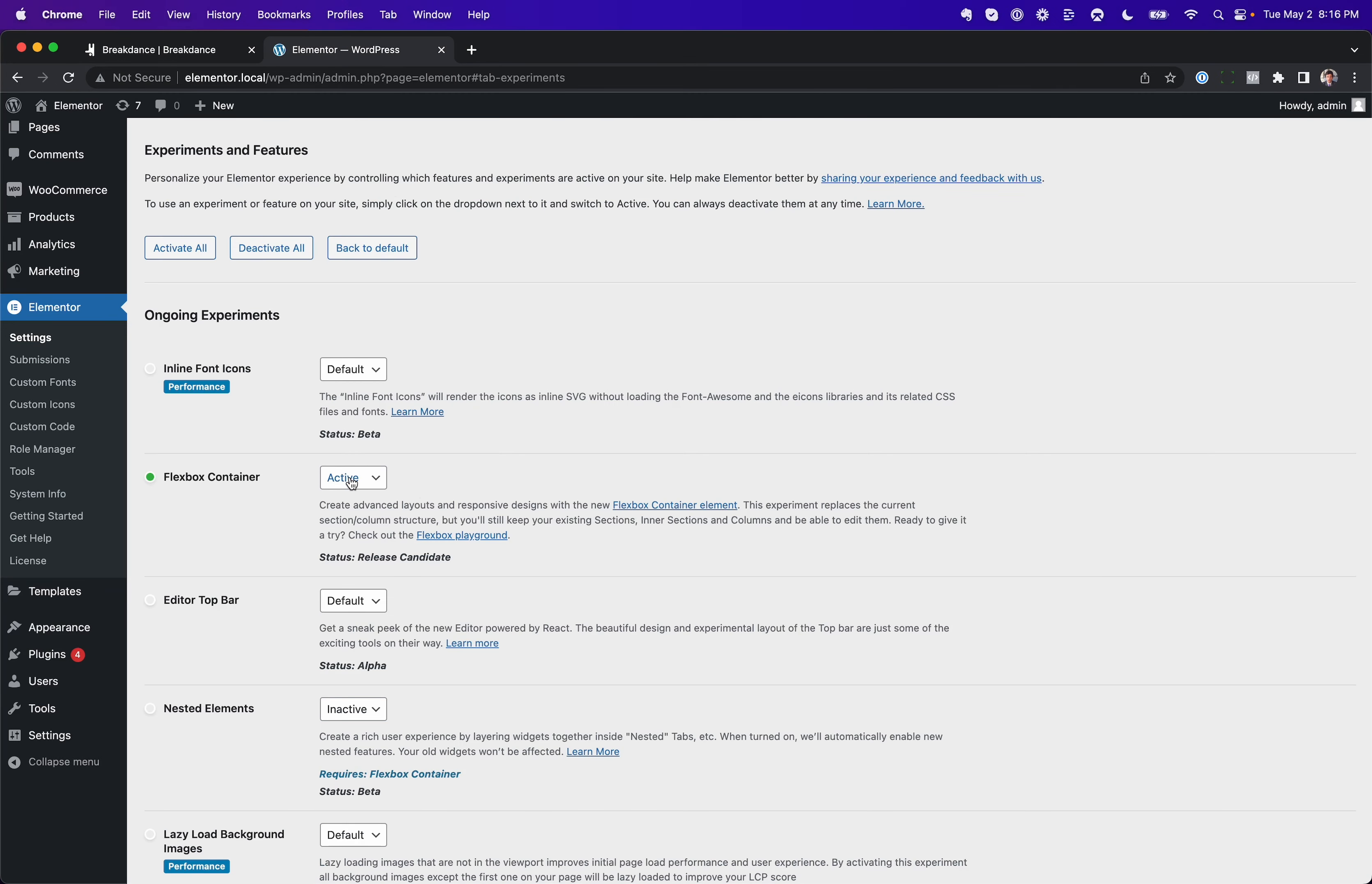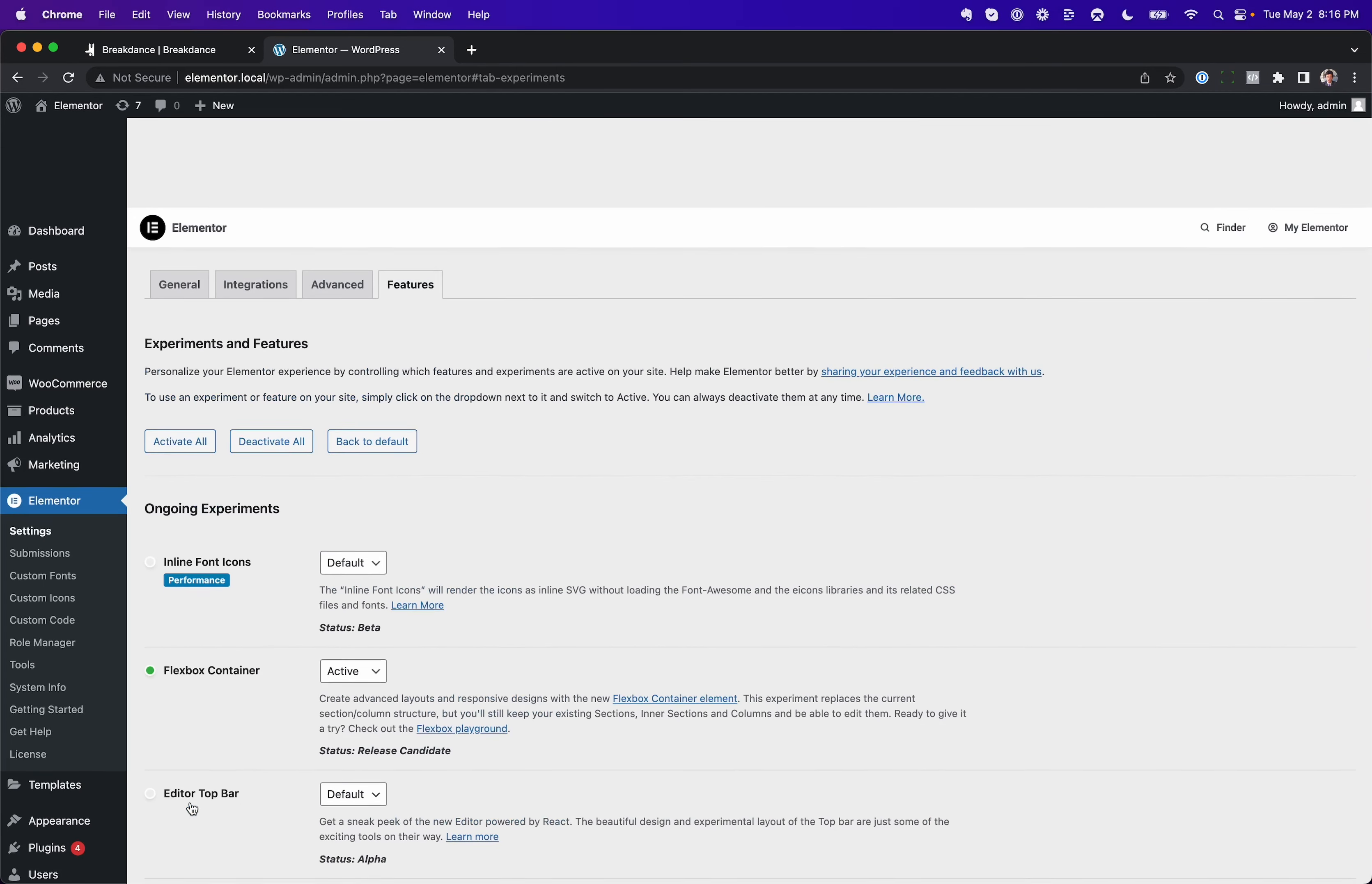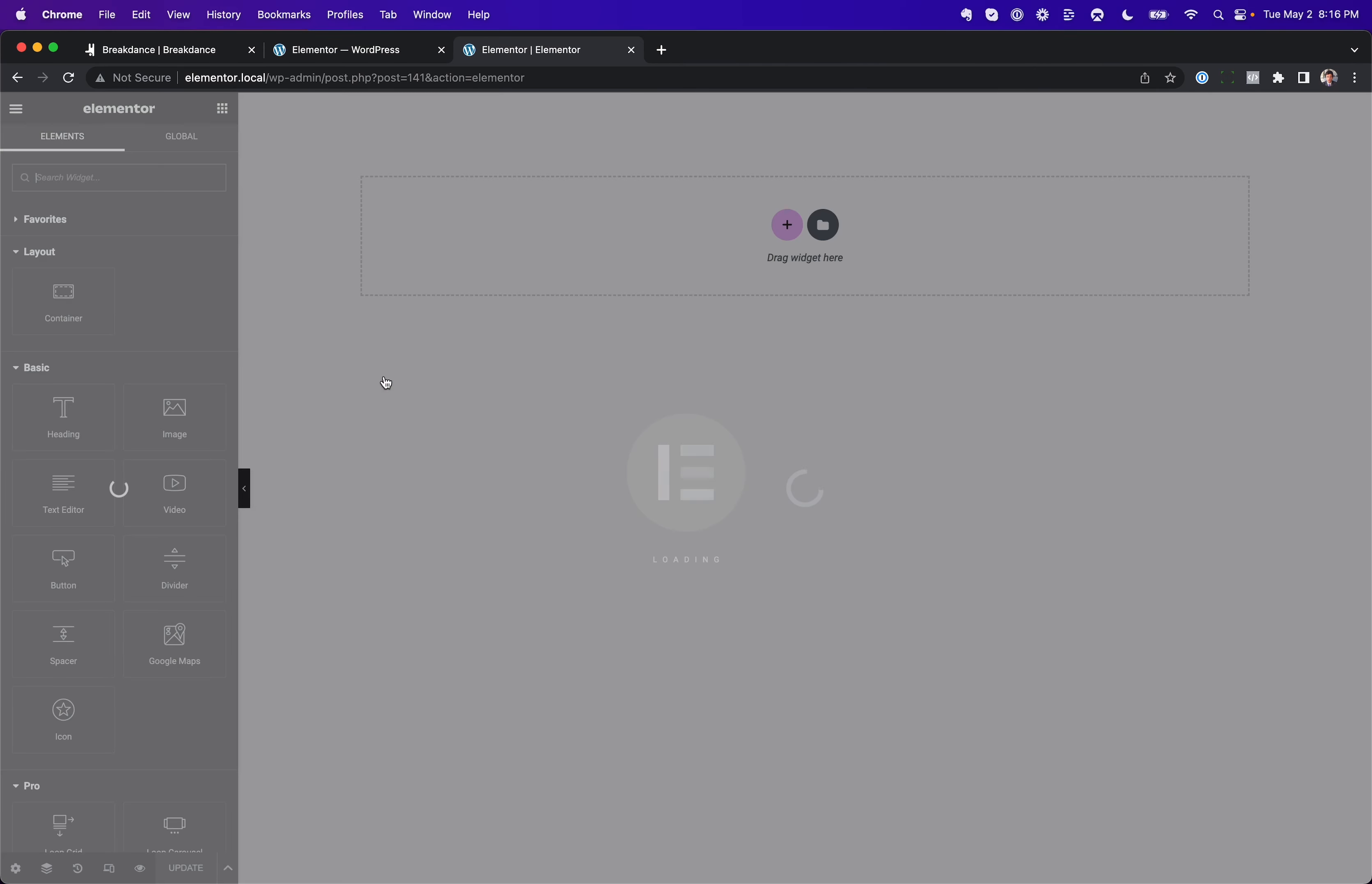In Elementor, let's enable Flexbox and Container Option, and save the changes. Pages, and now let's go into Pages, and let's just open up a page with Elementor.